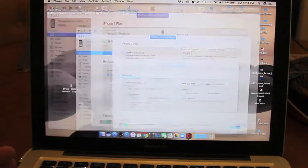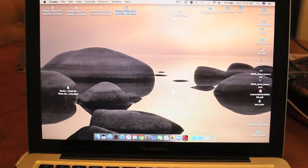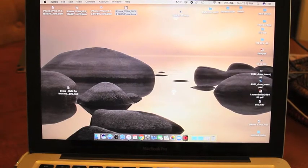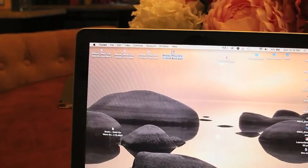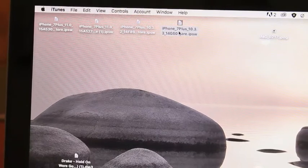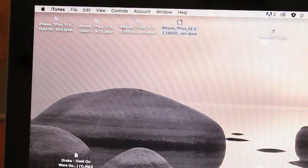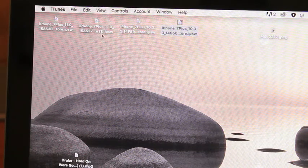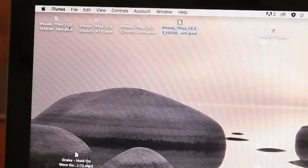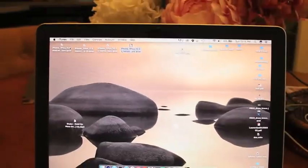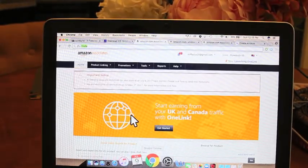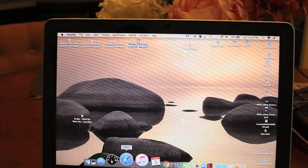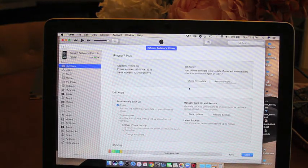So I basically downloaded iOS 10.3.3, let me see if I can get a closer view on it so you can see the numbers on them, and this is for 7 Plus. iOS 10.3.3, iOS 10.3.2, iOS 11, this is iOS 11 Beta 1, and this is iOS 11 Beta 2. So basically I downloaded those.